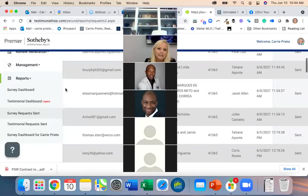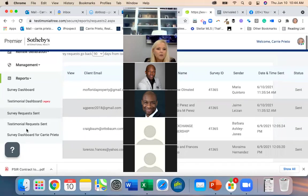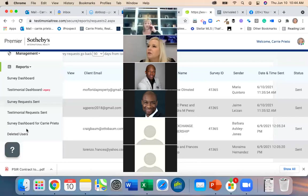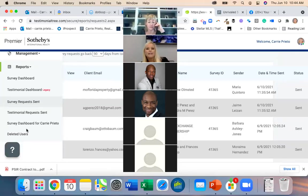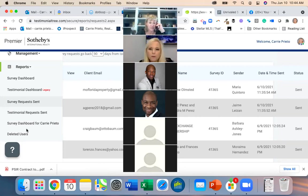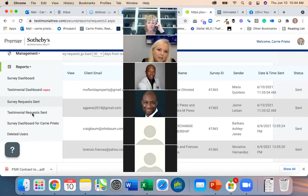'Survey Request Sent' tells you if it's been sent. 'Testimonial Request Sent' is for when you go out and request your own testimonials — if you send a request to someone from a month ago before we started sending them, it would show here. I have none because I haven't requested any.